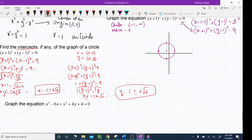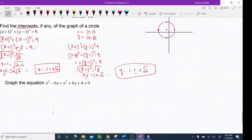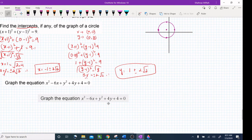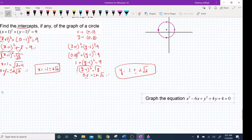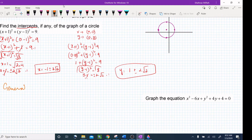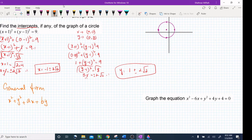Now let's look at the general form of the equation of a circle. The general form is: x² + y² + ax + by + c = 0, where a, b, and c are real numbers.